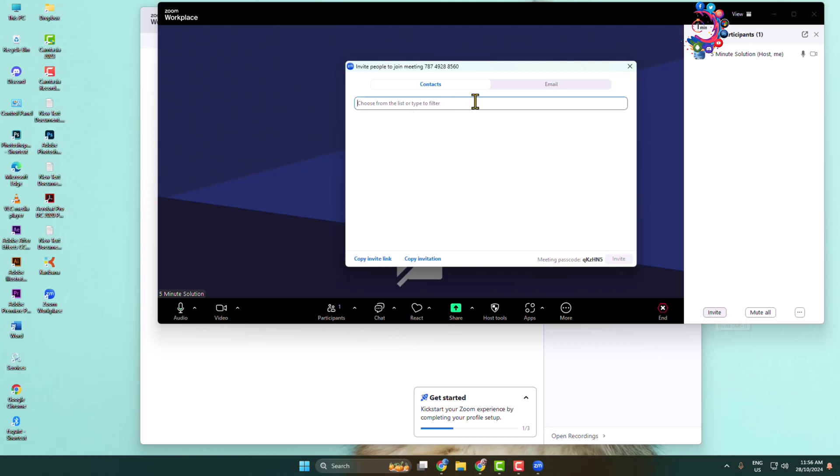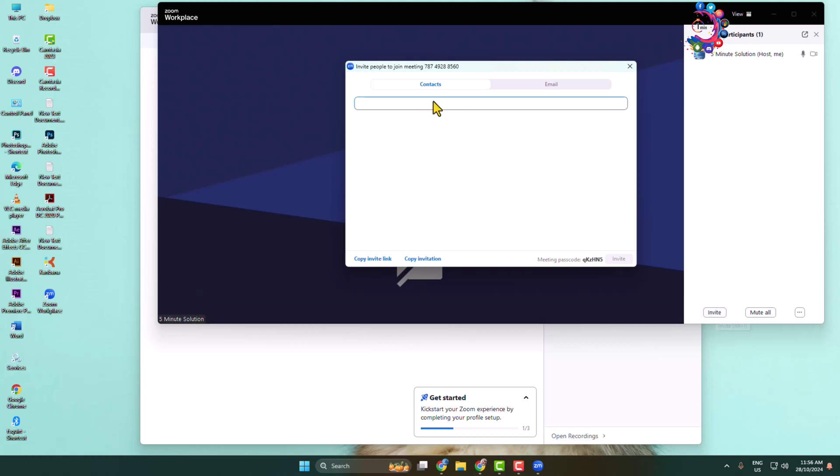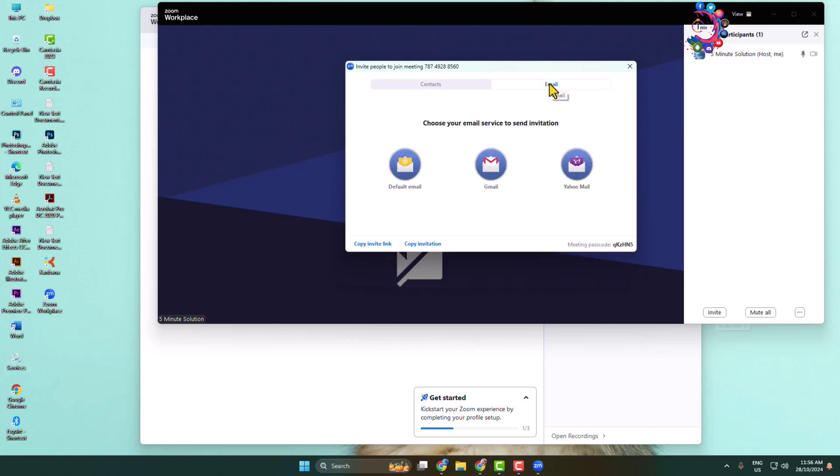You can select contacts, then enter the contact name of whom you want to invite to your meeting. You can select email as well, then click on Gmail and you can invite the account using mail.